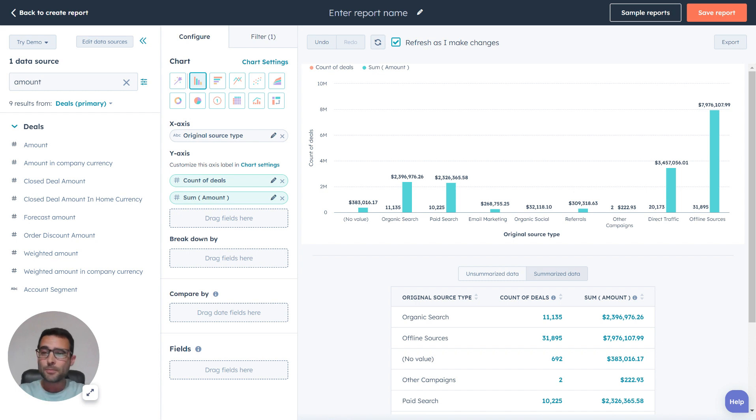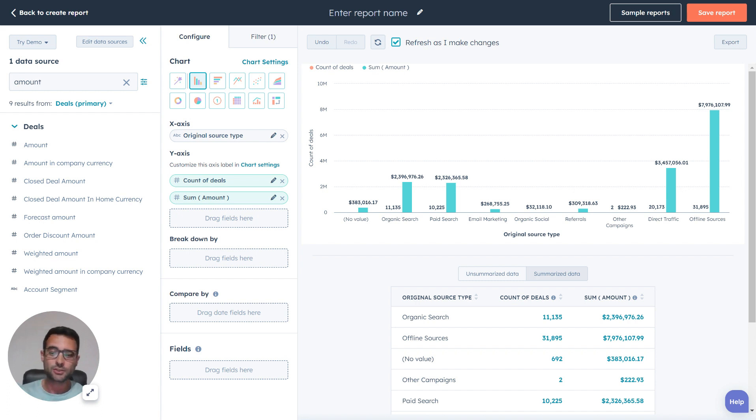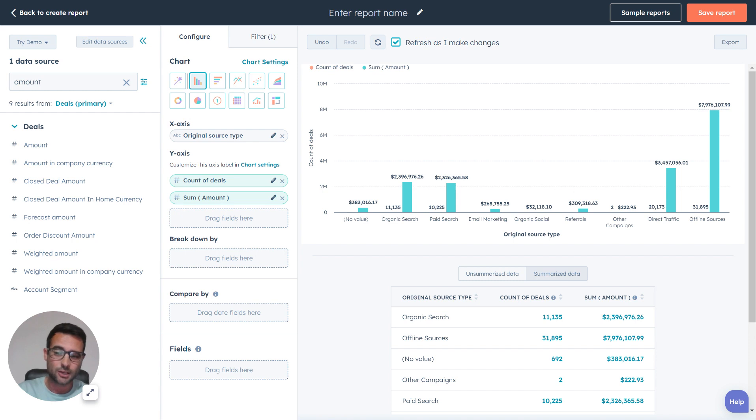I'm going to flip over really quickly because I think it's important to talk about where this information is coming from. It's so critical to know what sources are bringing in the most revenue, but this source property in HubSpot is updated automatically based on the contact associations that you make with your deals.